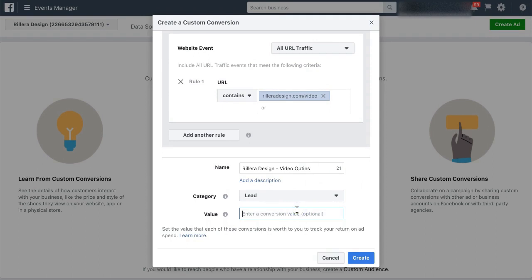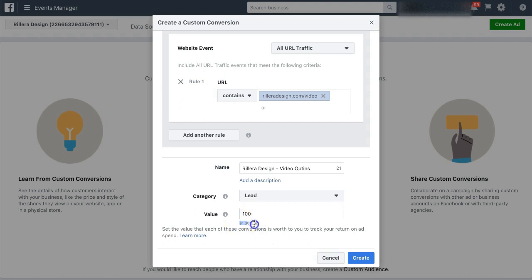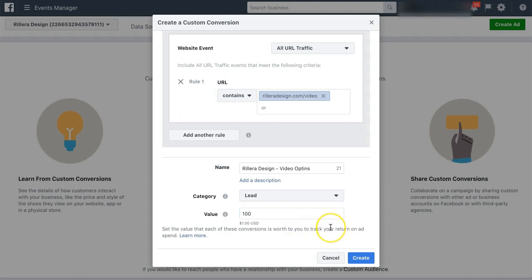And then you want to give this a value. Even if there is no value, for example, a video opt-in, I still want to put in a value just so Facebook can optimize for some sort of number to track. So what I usually do is put 100 in there and that just gives it $1 value. If you put more zeros, you can see it sort of updates there. So I just put $1 just so it knows exactly what to optimize for and has some sort of metric to optimize for.